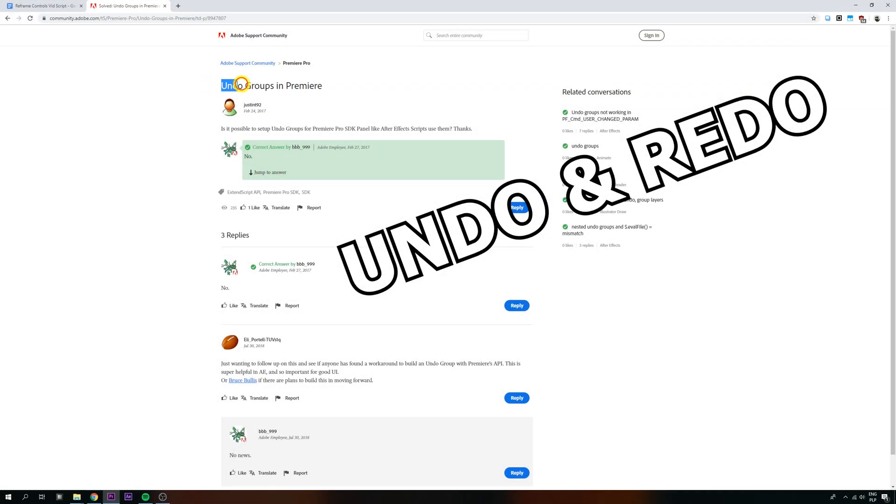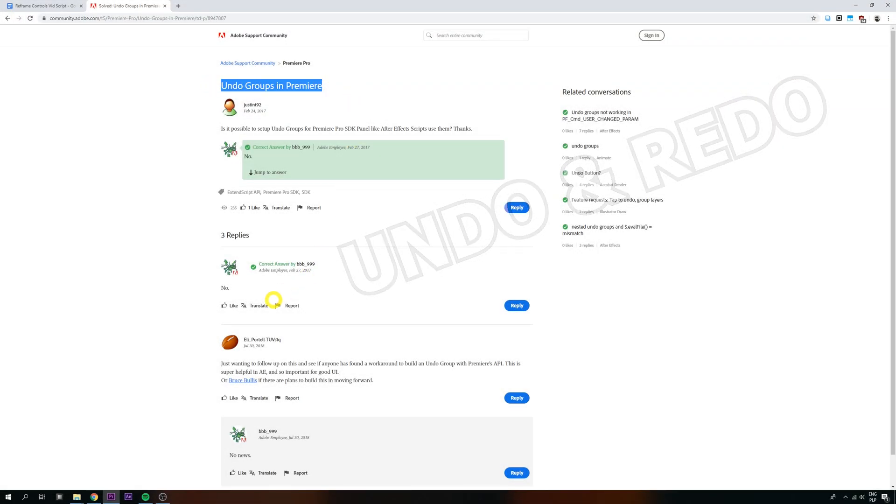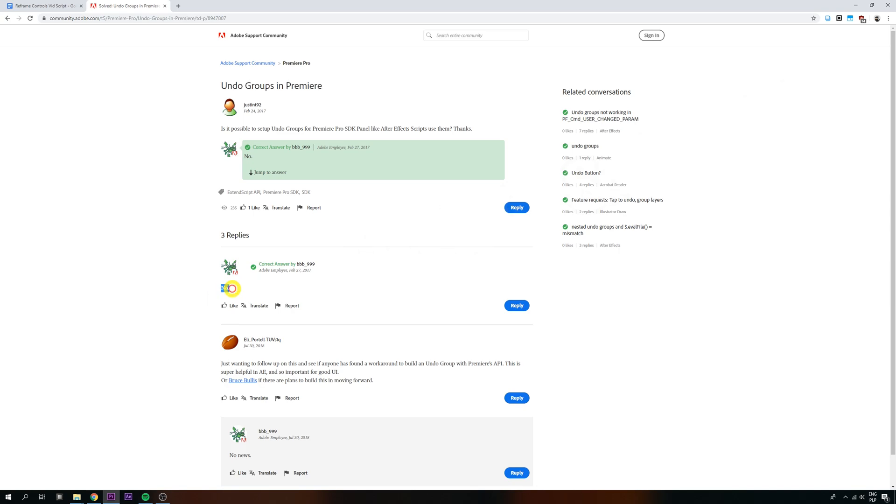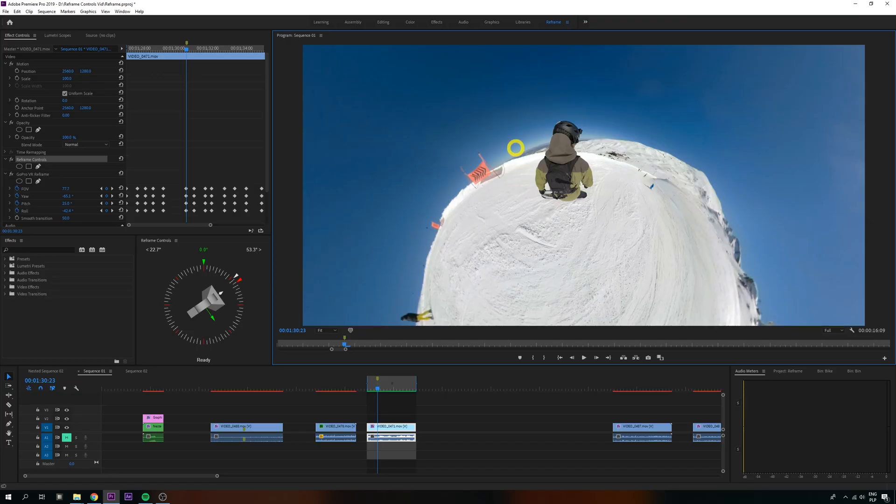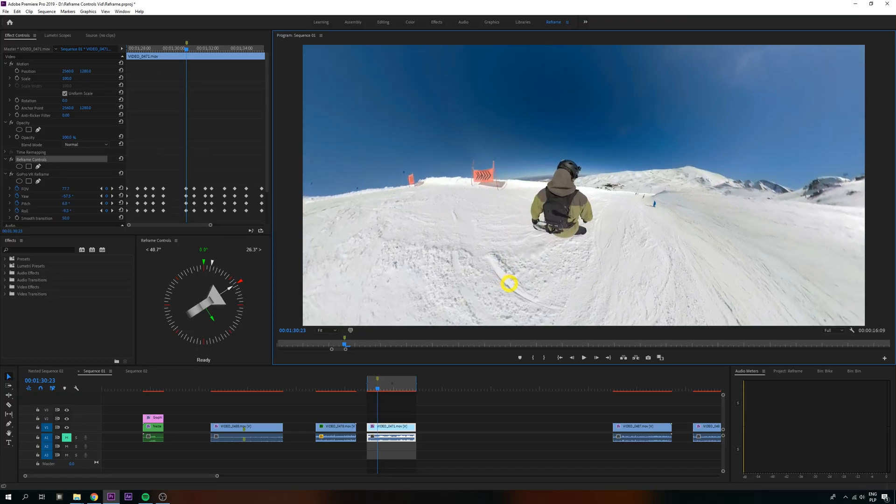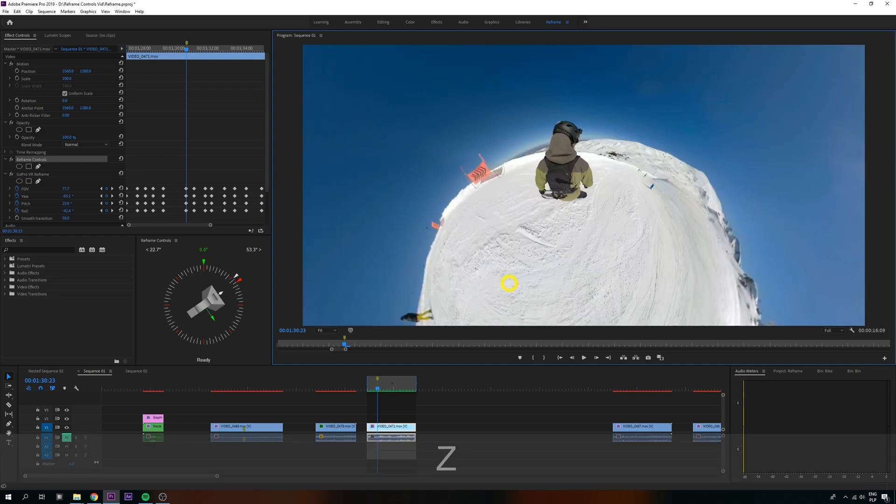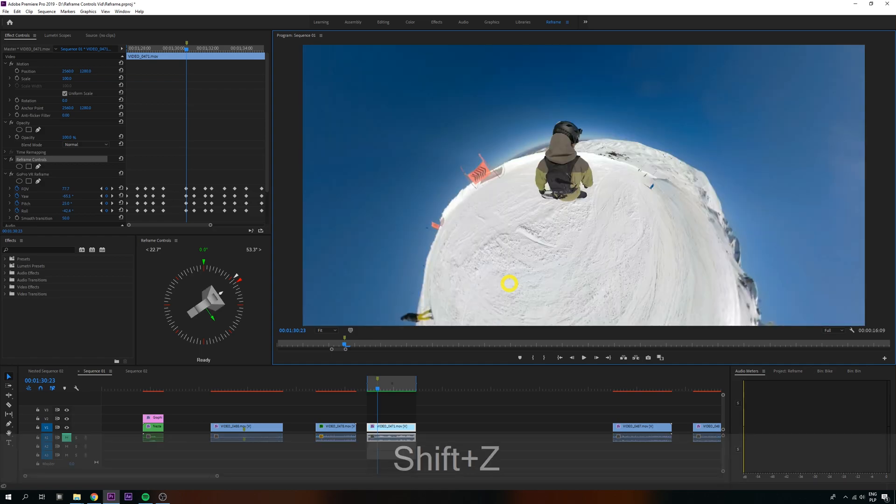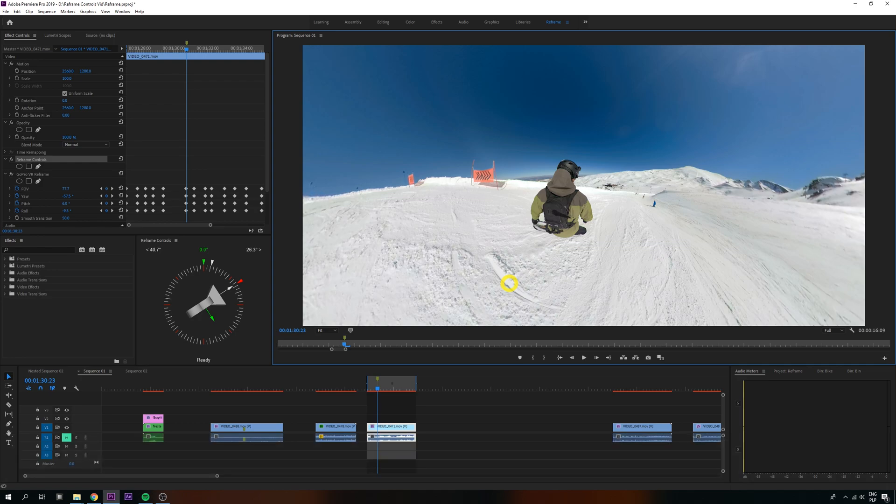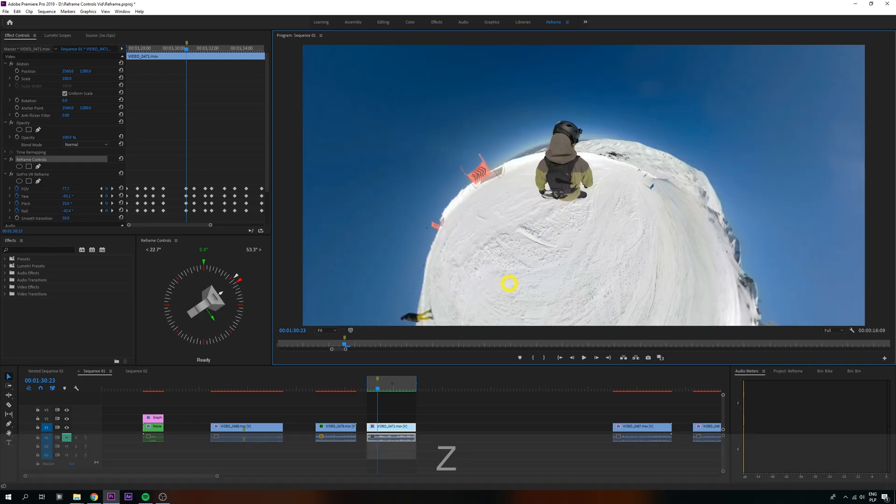Number two: Undo in Premiere simply doesn't work with scripting. Period. Because of it, I built a separate plugin-level undo. Simply press Z, without control, to undo plugin actions, and Shift-Z to redo them.